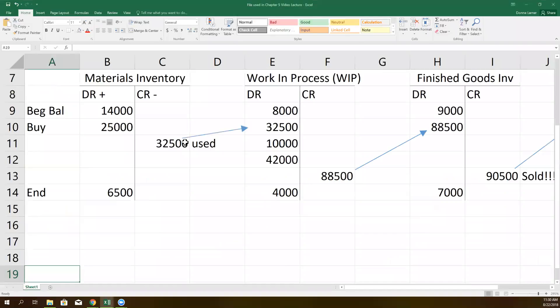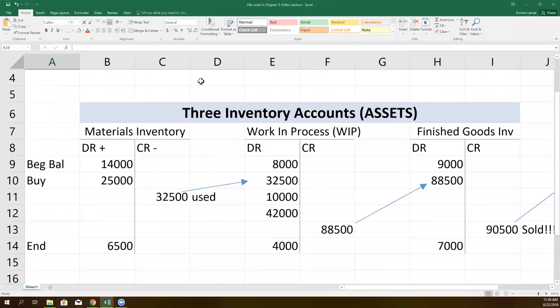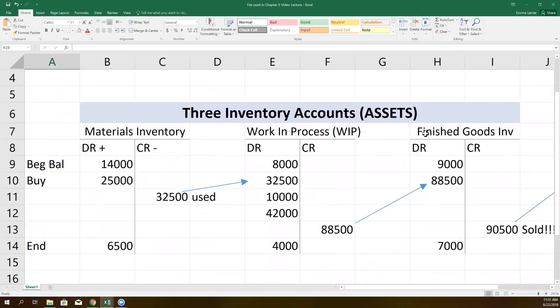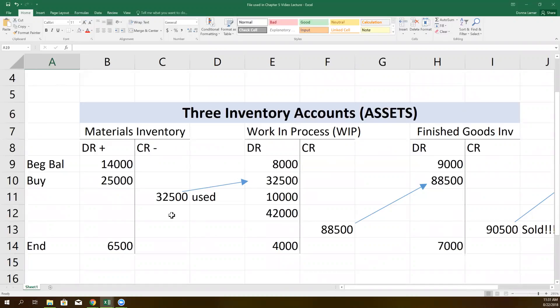If you remember that manufacturers have three inventory accounts: raw materials, work in process - what's happening on the factory floor with those products that are partially done at the moment, they're in process - and then the warehouse that is full of products that are completely finished being made, they're just waiting for their buyer. This one is the most like the merchandising businesses from your financial accounting course. These two had no parallel in a merchandising business because they weren't making products. They didn't have raw materials and partially done products.